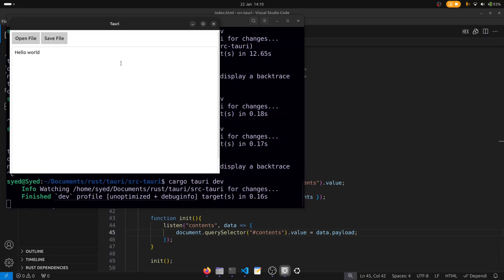This was a very simple example of how to create a basic text editor. In the next video I'm going to show you how I created a Rust editor that compiles Rust code using the same technique. If you like this video please consider giving it a thumbs up, and hopefully I'll see you in the next video.